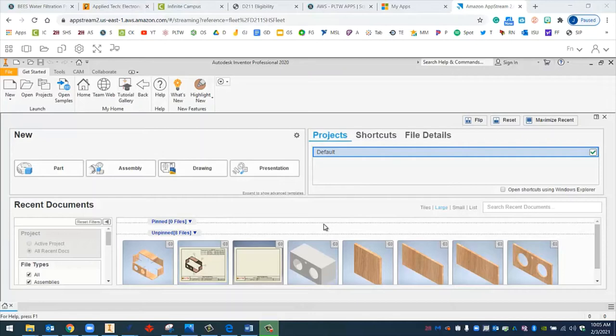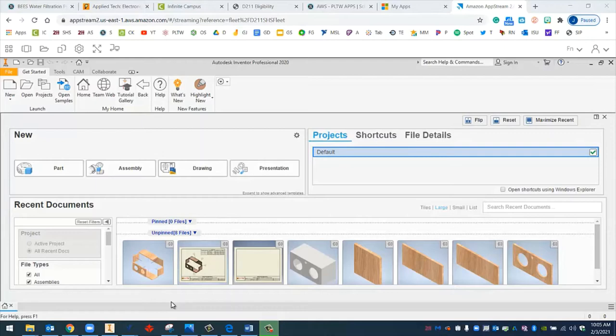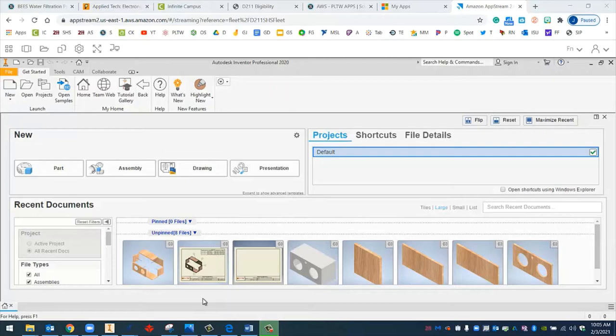All right, welcome back. This is Mr. Cisneros. In the last video, we worked on adding the presentation exploded view onto our drawing sheet. We also created a parts list and added balloons to point to all the different parts of our speaker box. So in this video, now we're going to finish up our working drawing by adding dimensions to all of our multi views.